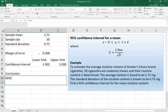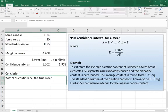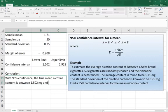We could say that with 95% confidence, the true mean nicotine content is between 1.502 milligrams and 1.918 milligrams.